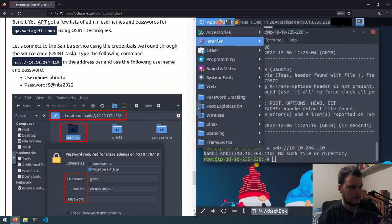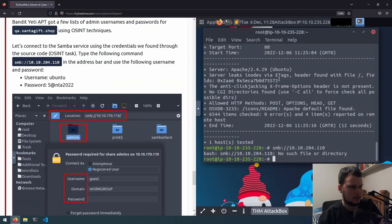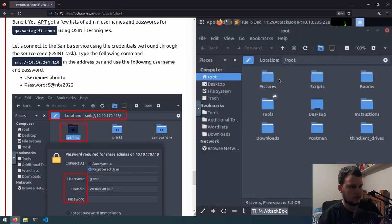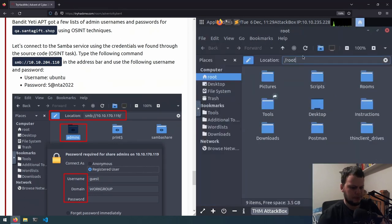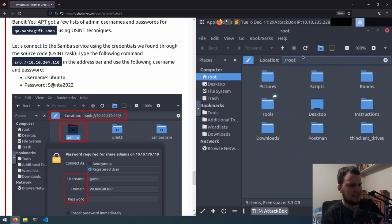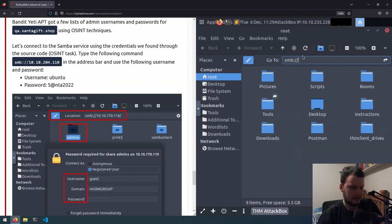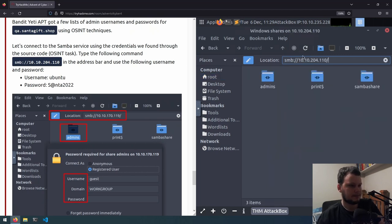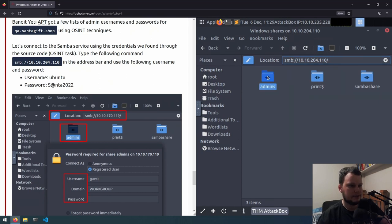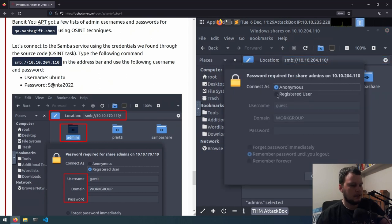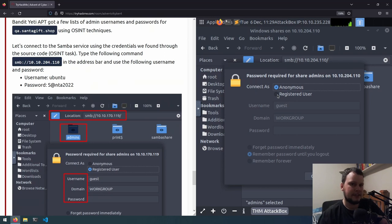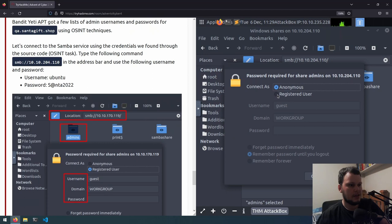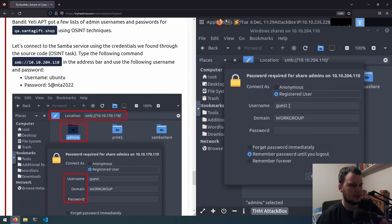If you're using the attack box, it's a program called CAJA. C-A-J-A. So we'll type in smb://and the IP address. Press enter. And then we can try to enter the admins directory here. In the previous challenge, we saw in the config.php file, there were a bunch of credentials. So that's where we're going to use those for this. We go to registered user.